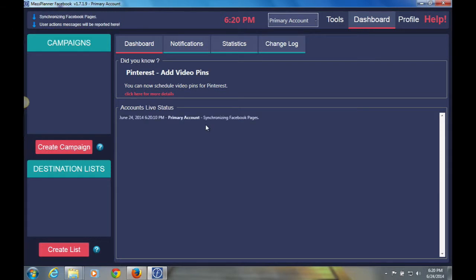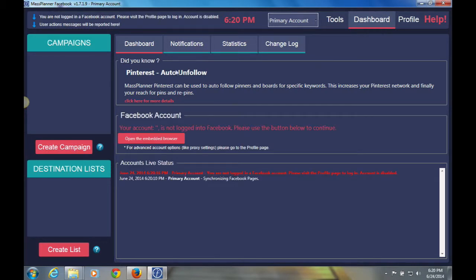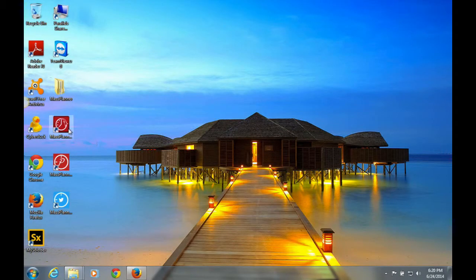Your Mass Planner window will basically look like this. You'll have a couple of things that come up, and this is your dashboard.